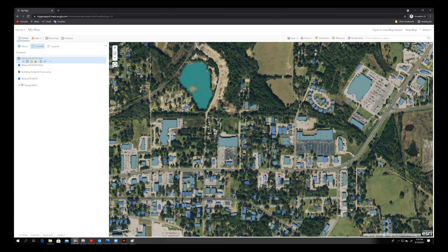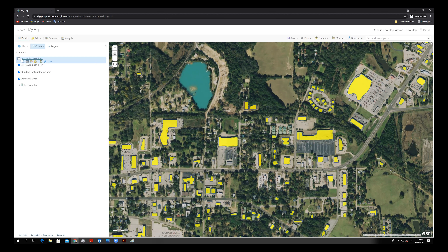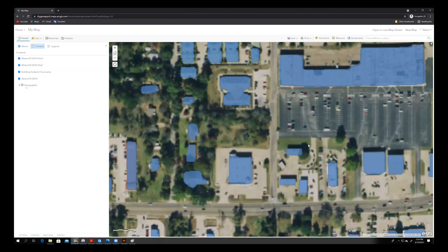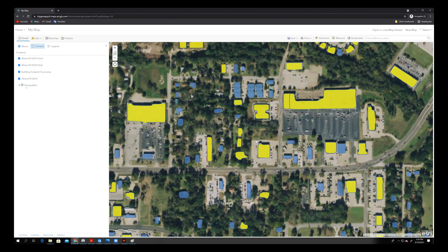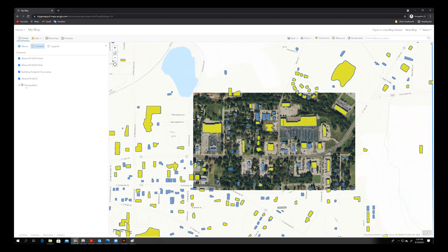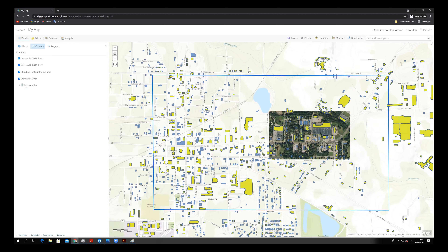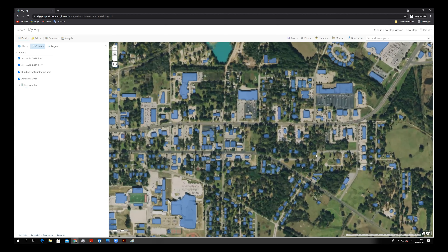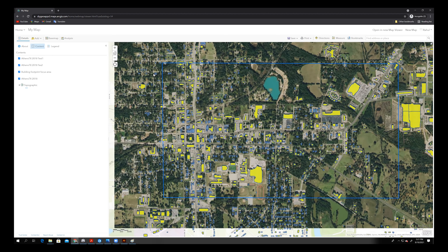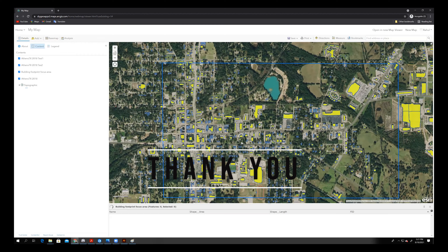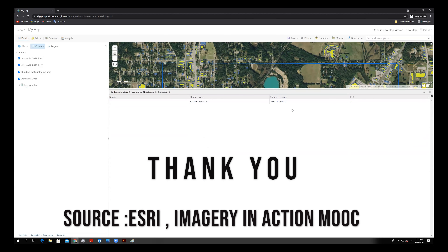When I toggle between the layers, you can see the buildings that were not captured the first time are now captured and detected in the second run. This is how we can extract building footprints from high-resolution satellite images. You can also check the confidence level for each detected building. Thank you, see you soon.